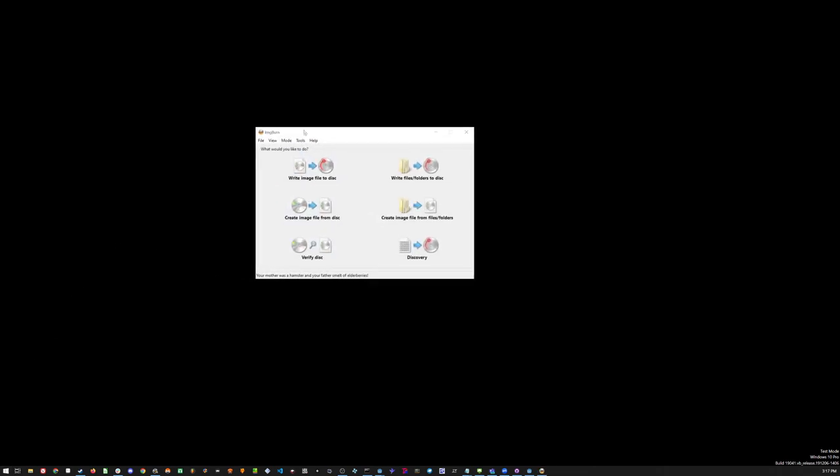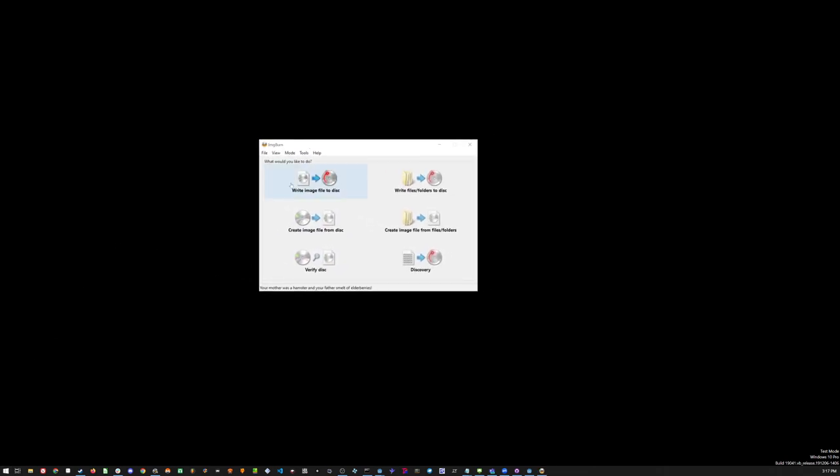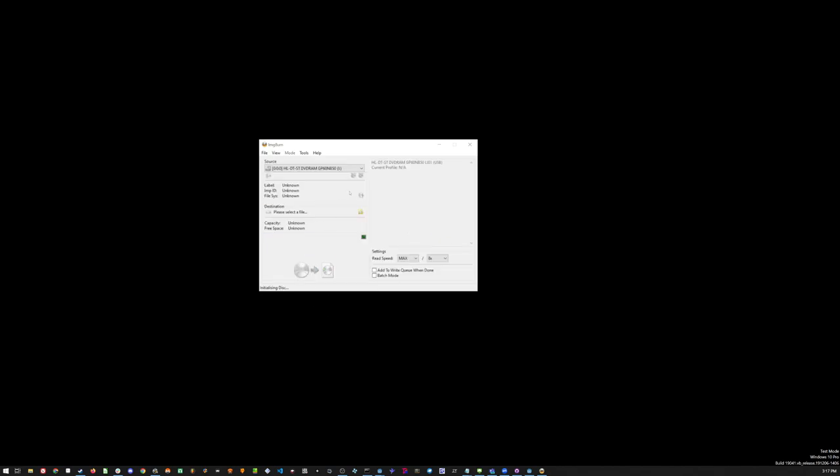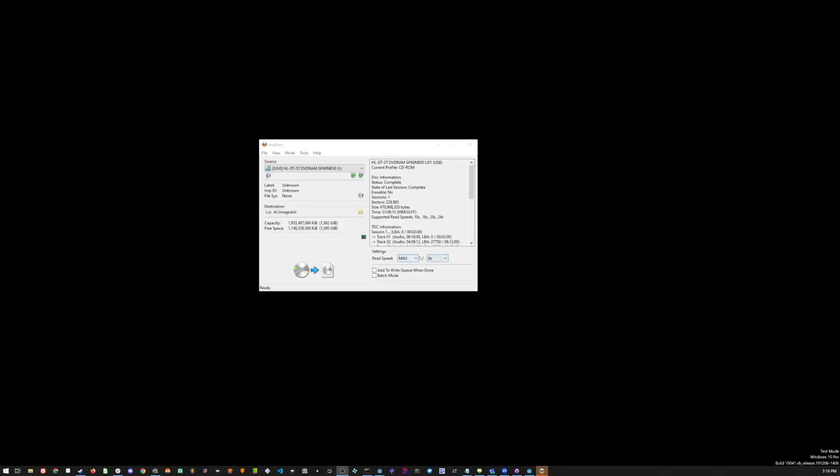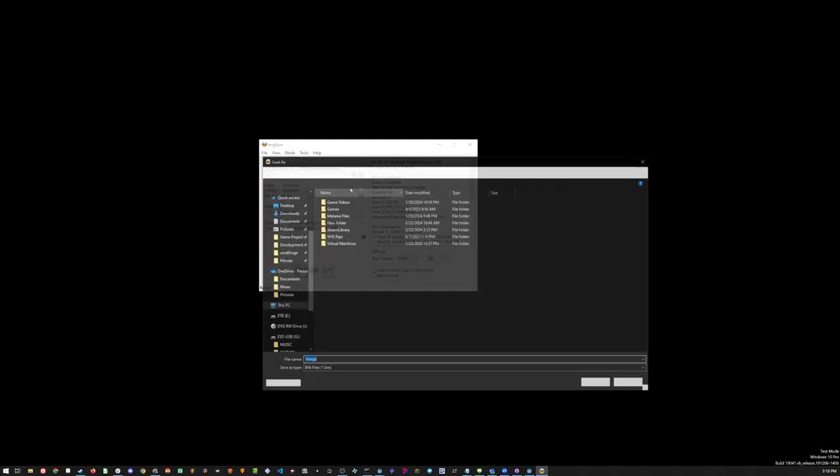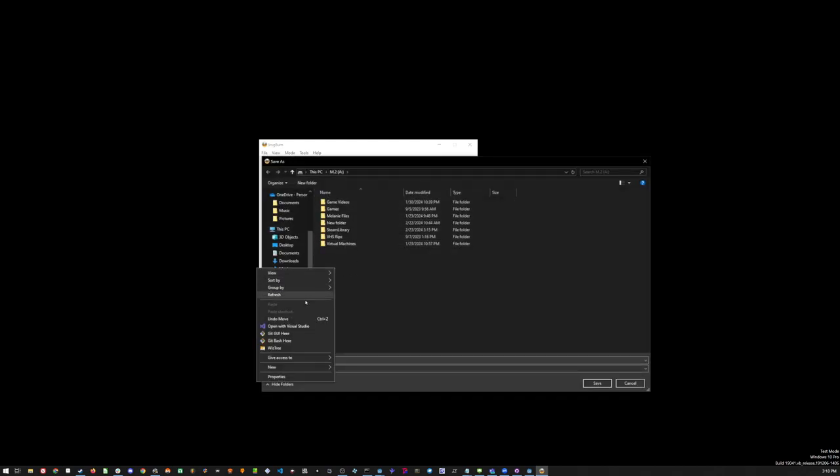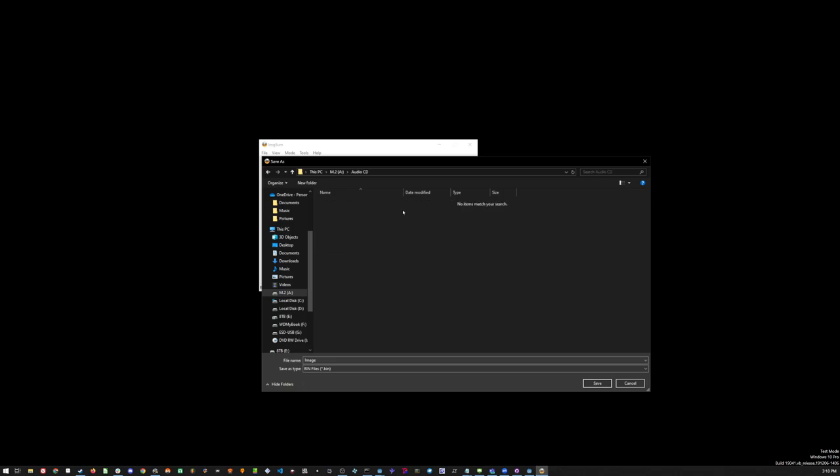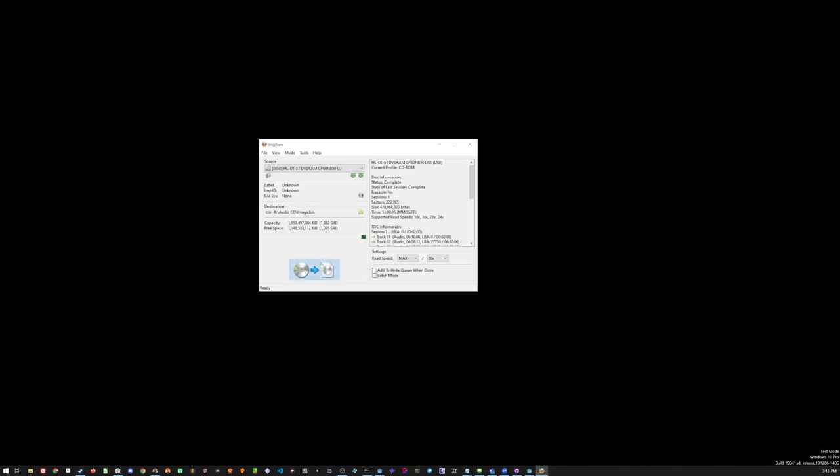First thing we want to do is we want to open up ImageBurn. ImageBurn is what we're gonna use. I already have the audio CD in my CD drive, so we will just create a file from the disc. Once it's up, you can then set your read speed. Just for this tutorial, I'm just going max speed. I'm gonna put it into a folder I'm gonna call audio CD and just call it the image.